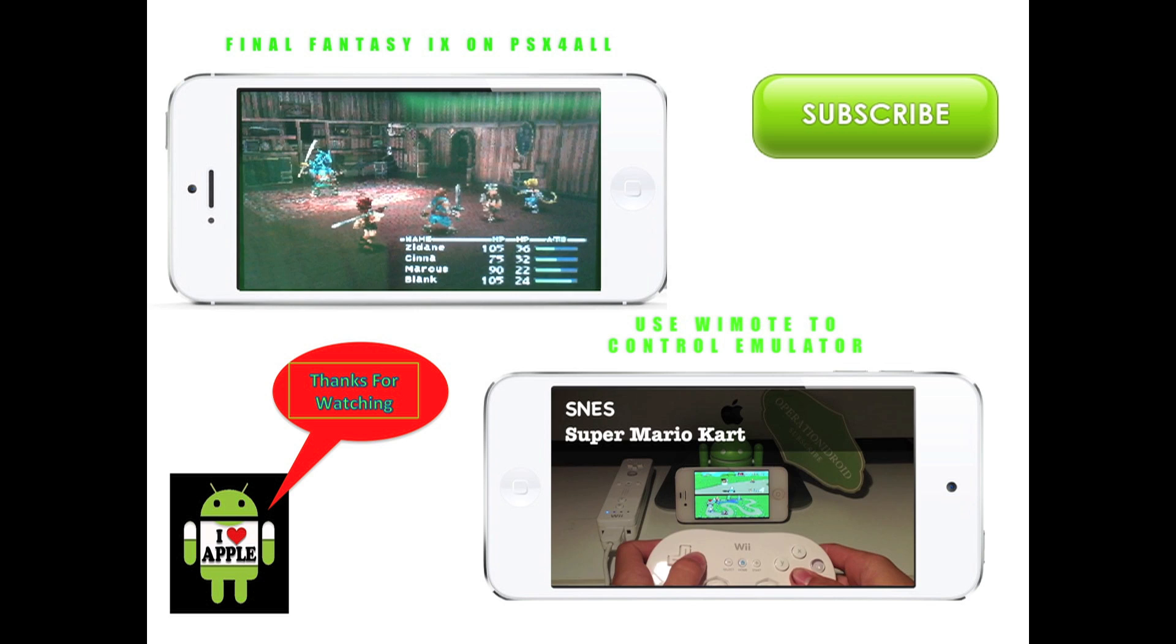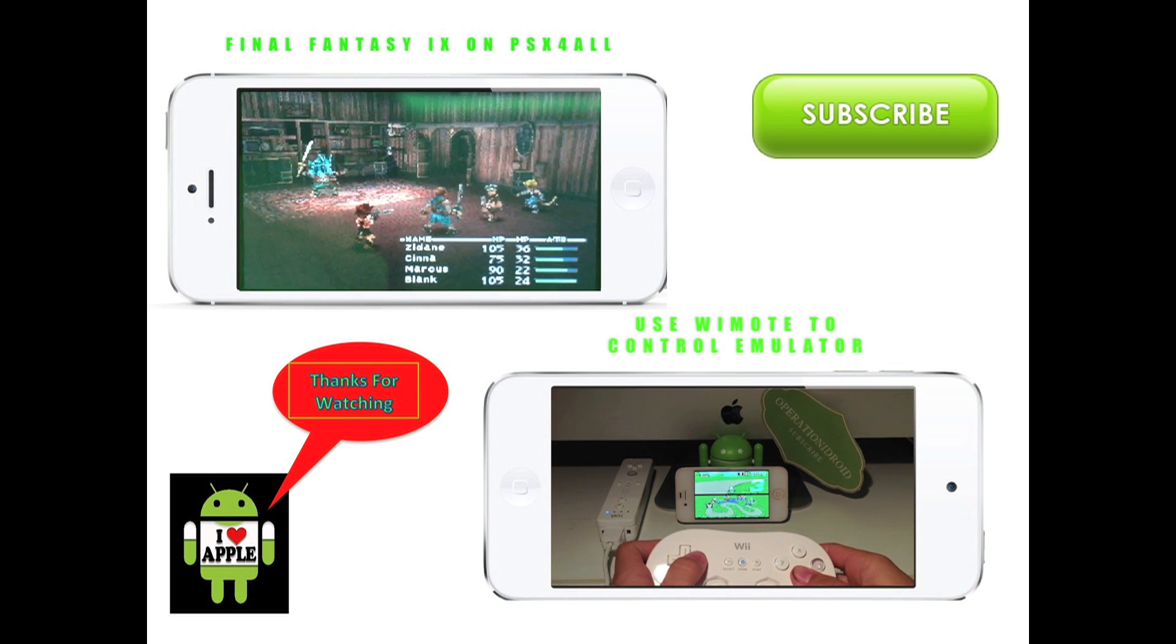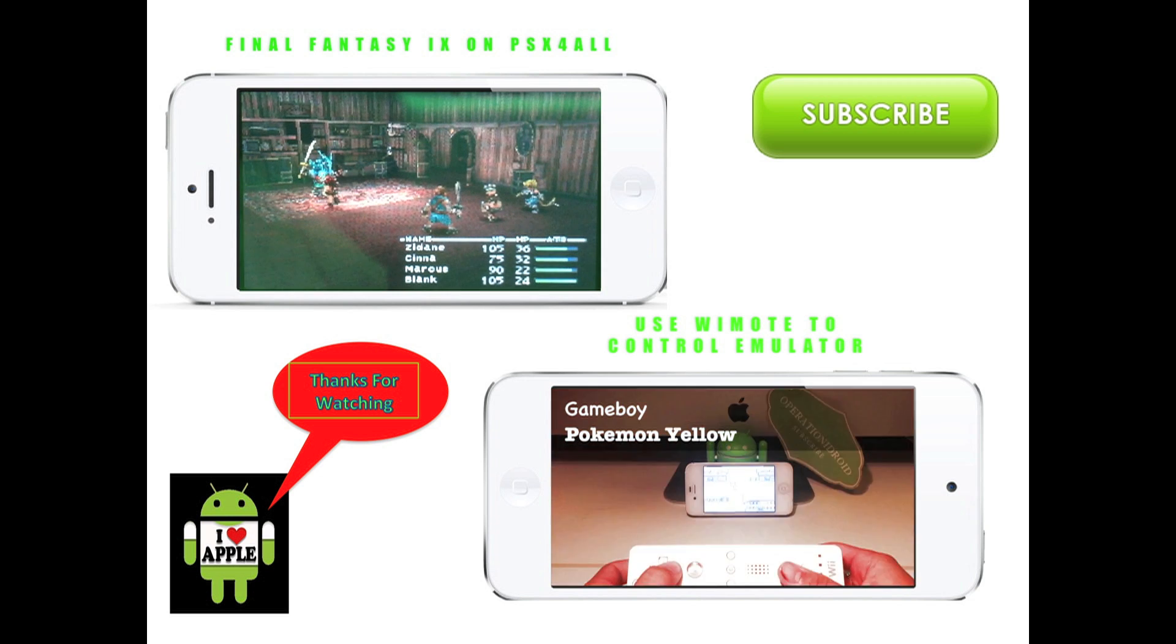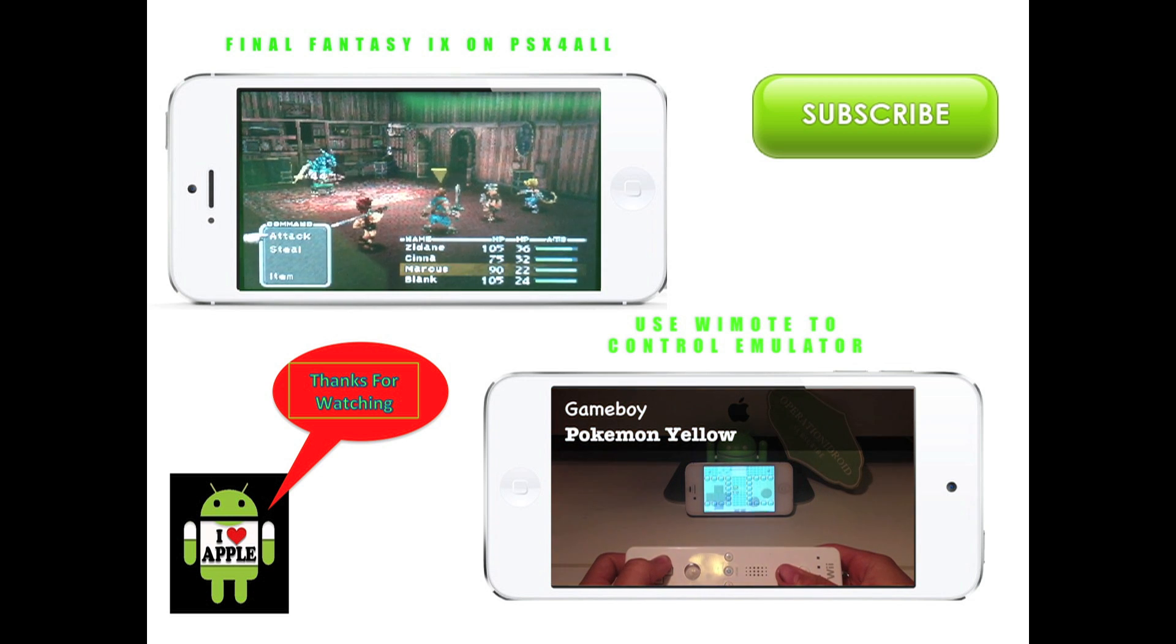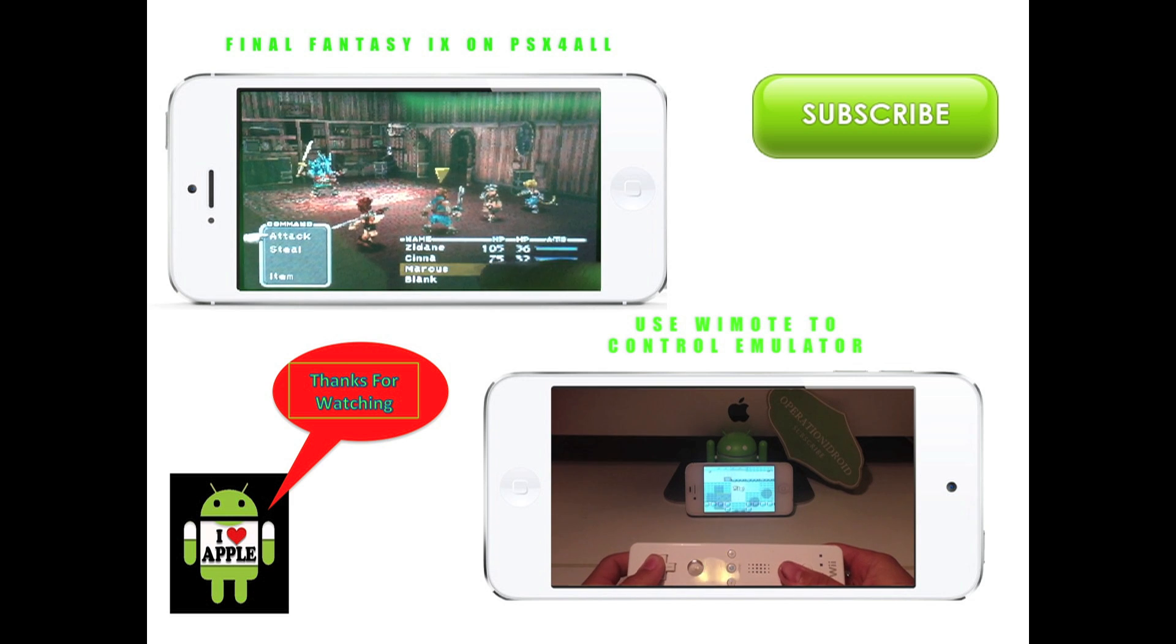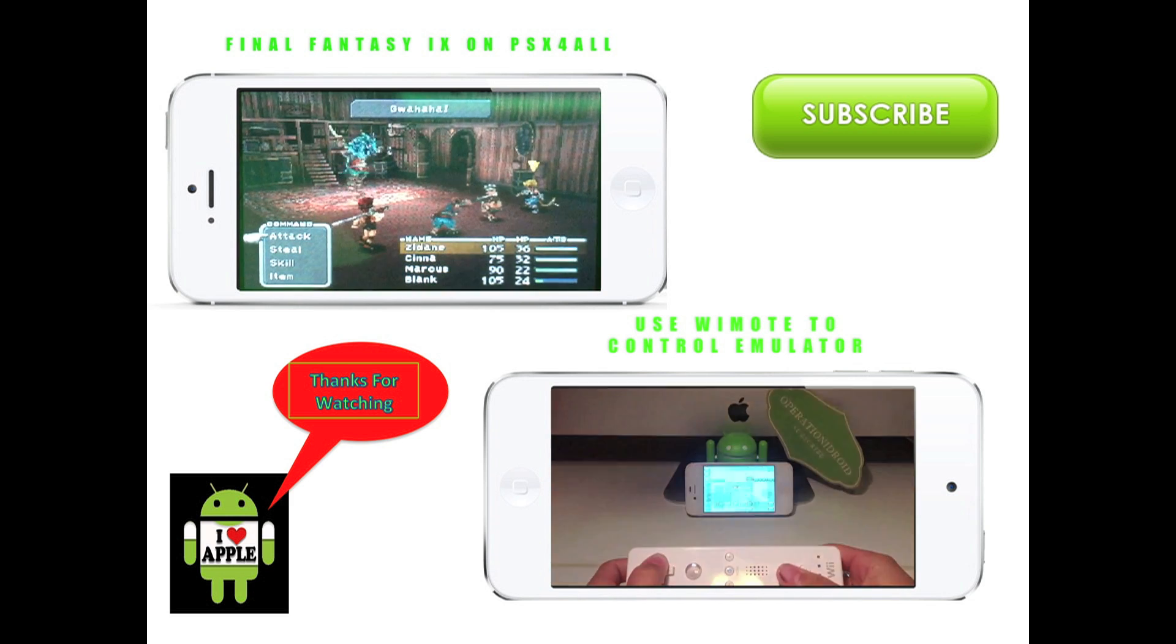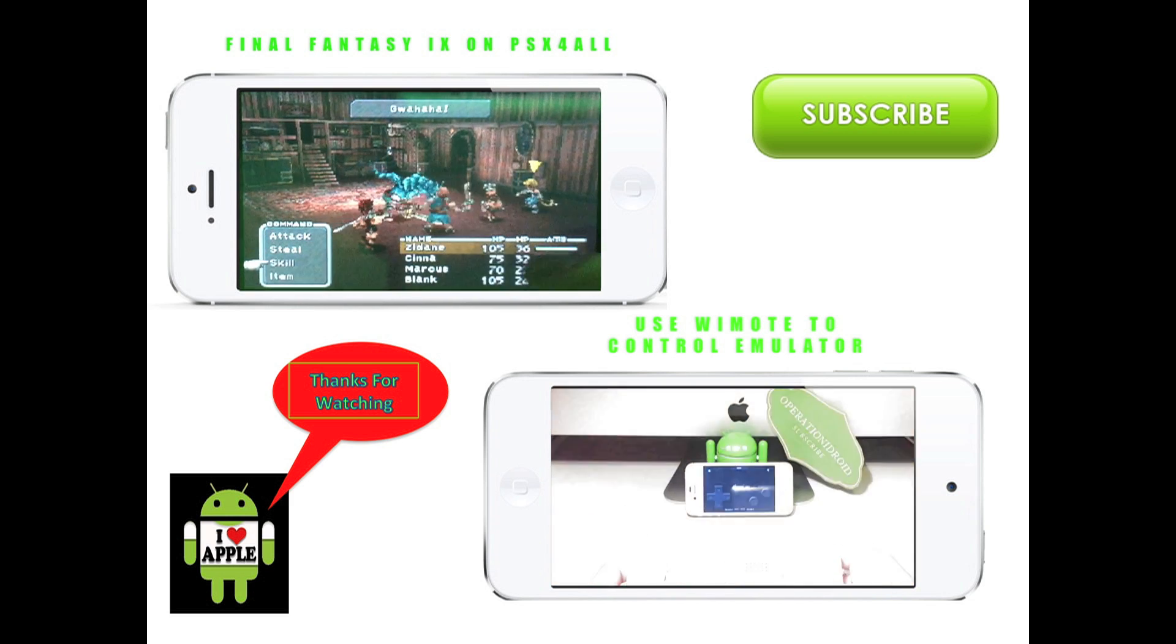Thanks for watching guys, hope you enjoyed this video. I have a couple of videos here that you might want to see. Just click on the one that you would like to see. To see more PSX requests videos and other cool videos like the ones on the screen, click on that green subscribe button. Thanks for watching.